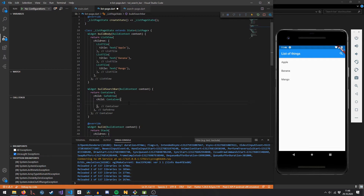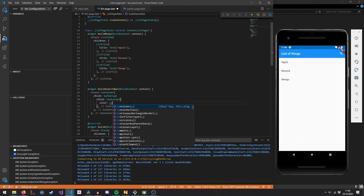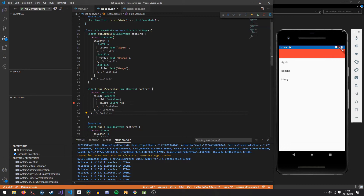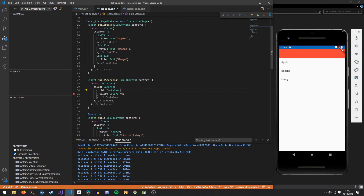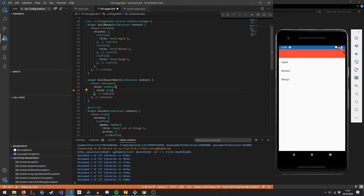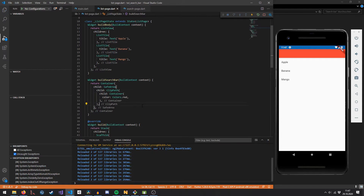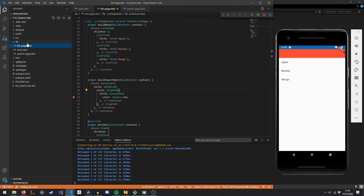We can now give the child container a background color of red and see it is no longer below the status bar. Because we don't want the search bar to just instantly appear, we're going to add a ClipPath widget. The ClipPath widget lets us specify exactly which area of its children should be visible and which should be hidden — specifically, a circular area of the search bar.